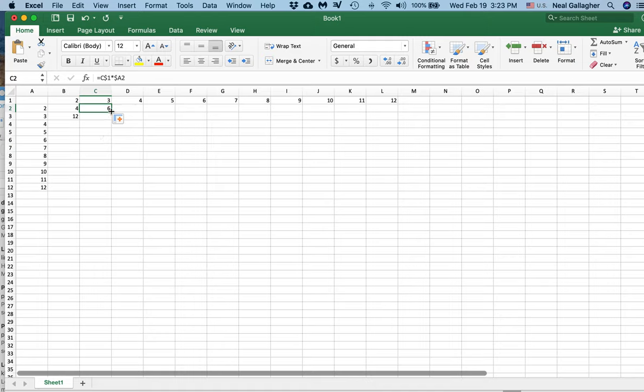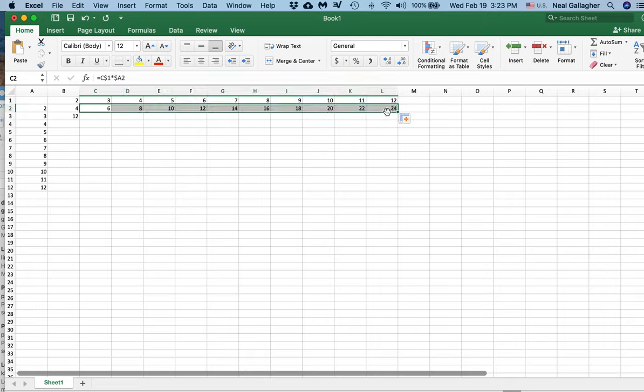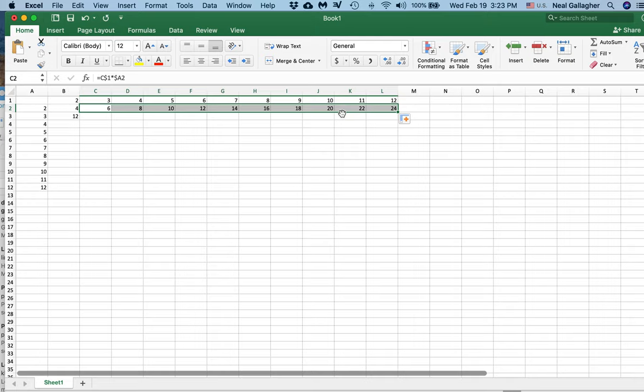And if I want, then I can take this whole thing and drag all the way across there, and indeed, I have 2 times 12 is 24, 2 times 11 is 22. I'm getting the right numbers.